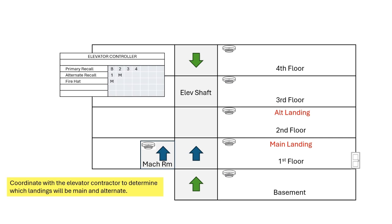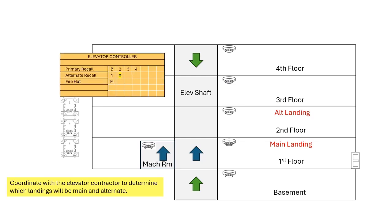After you've done that, you can create a matrix showing which detectors are going to trigger which outputs on the fire alarm system. We've added fire alarm control modules at the elevator controller. Lastly, some controllers don't need a separate input for recall from a device located in the machine room. That's something you'll coordinate with the elevator contractor.